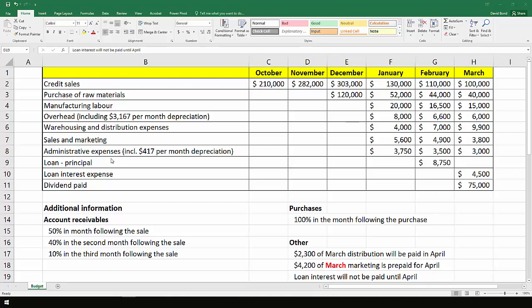We have some additional information which is useful to note. The first is in relation to cash receipts. These sales are all made on credit and not all the amount is collected straight away.